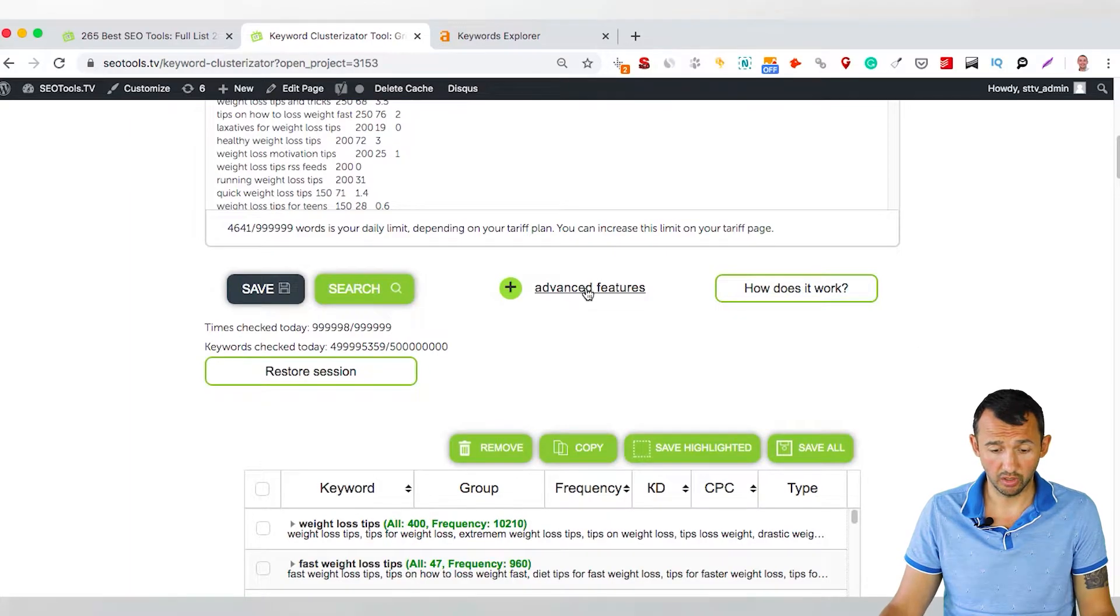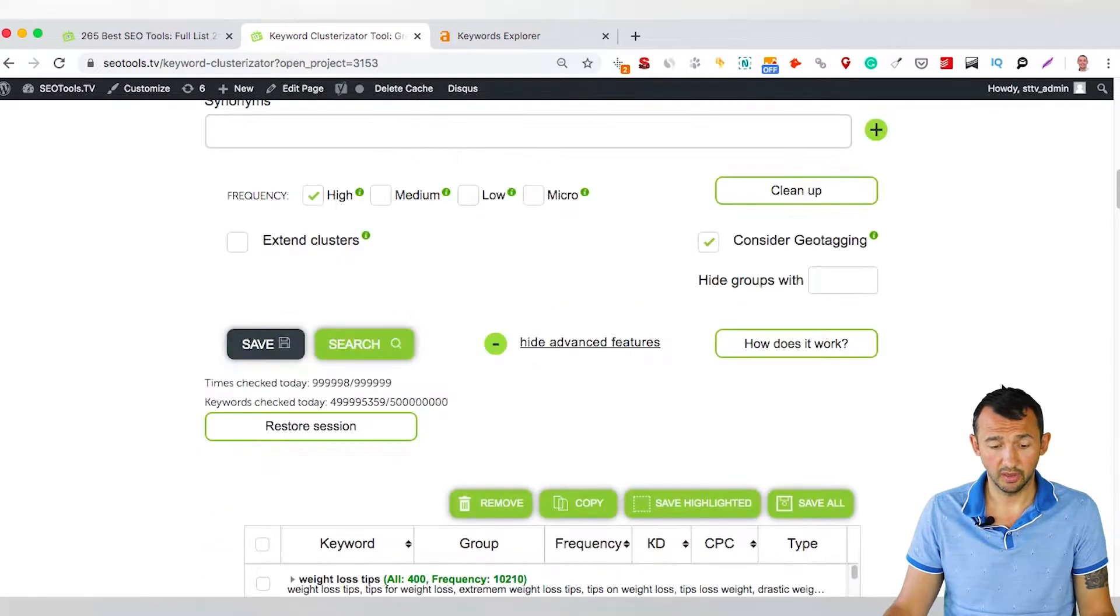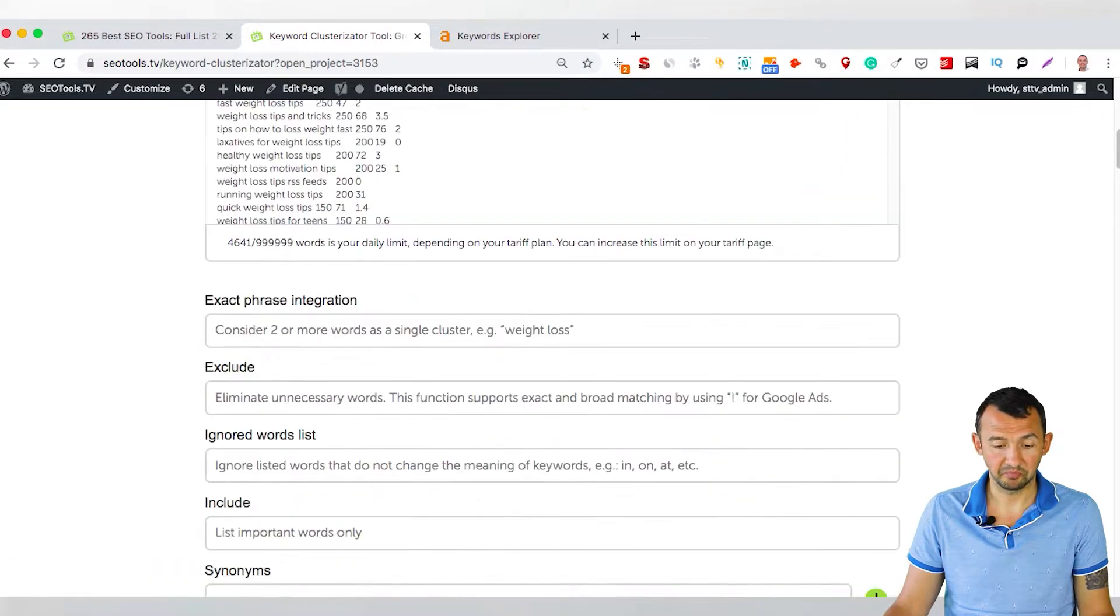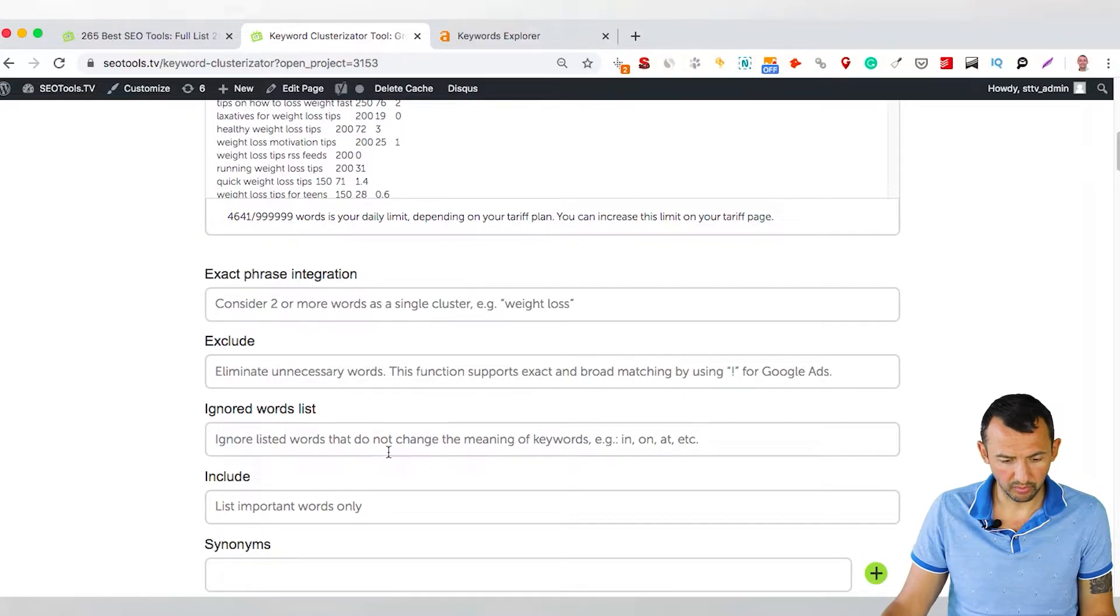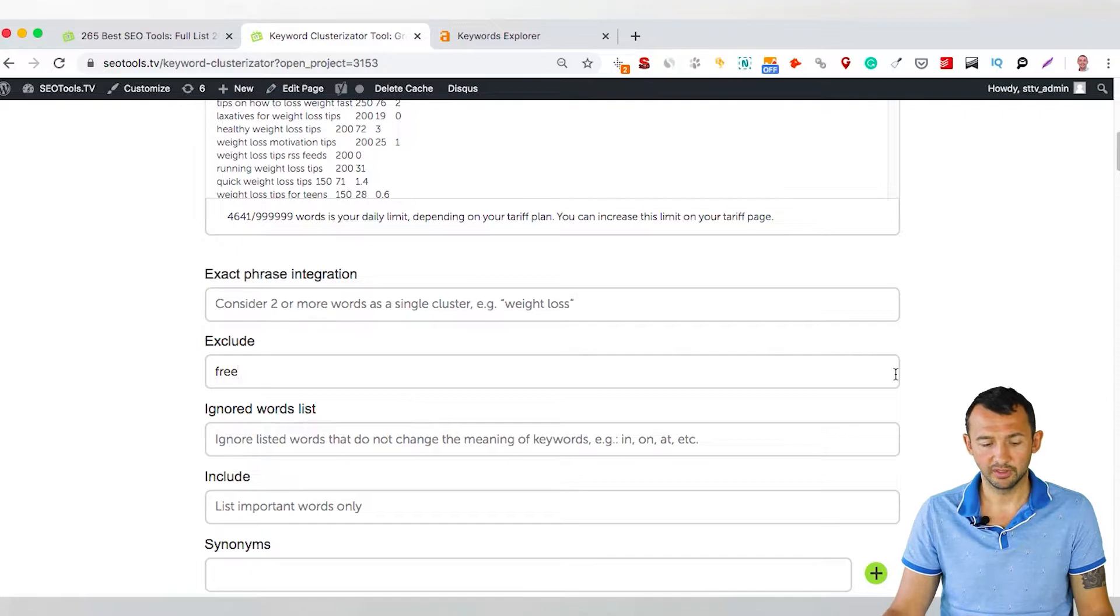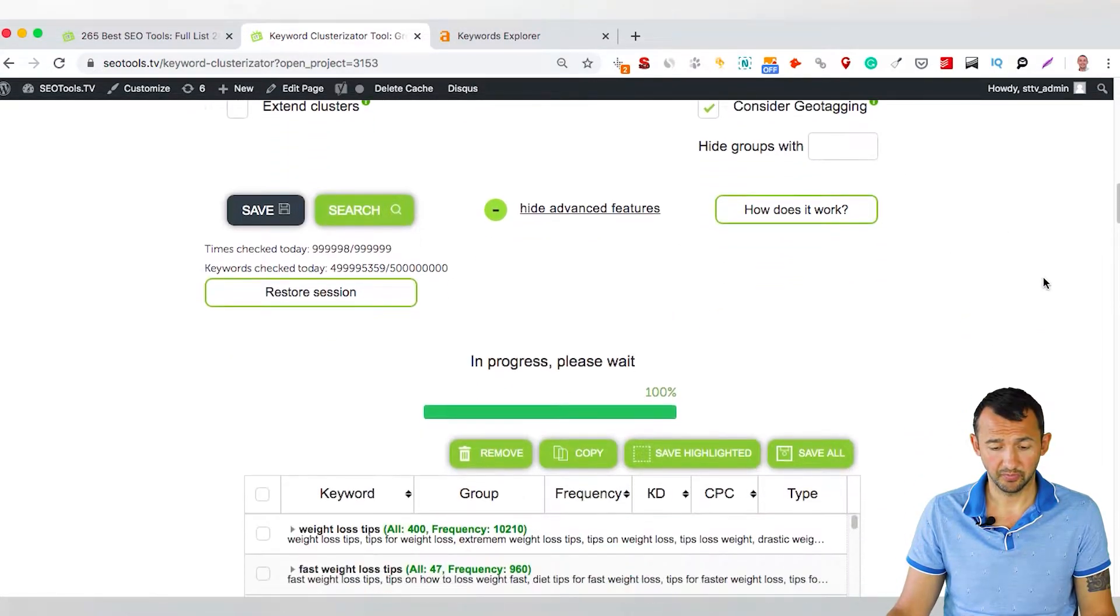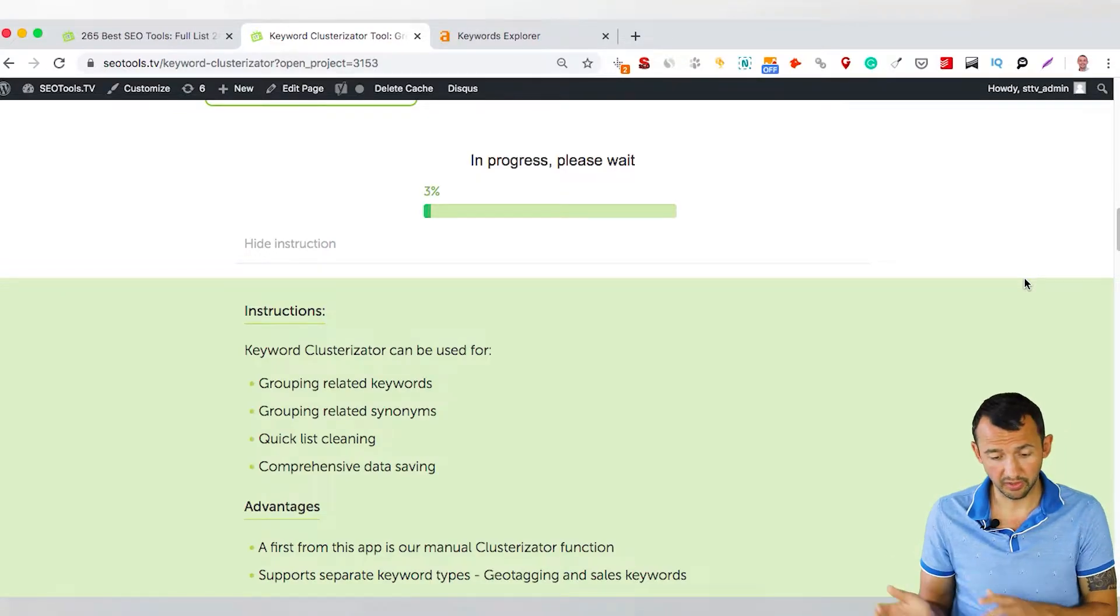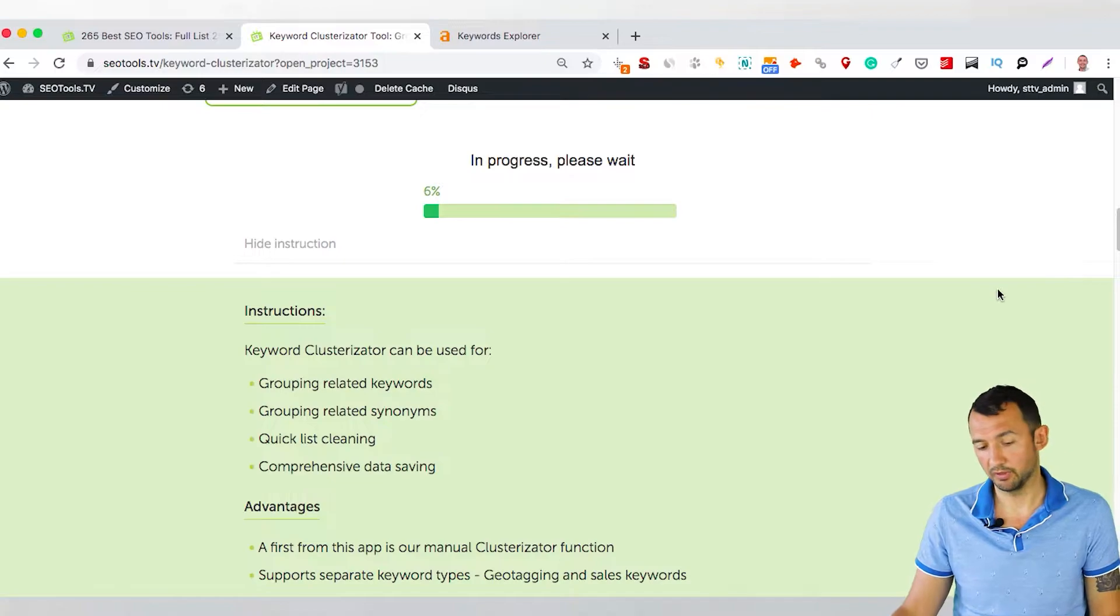Just click Advanced Features. And here you can, for example, take away some phrases that you don't need. For example, exclude free. If you don't want to sell some tips for free, just click, choose this column, and this tool takes away all keywords with the word free.